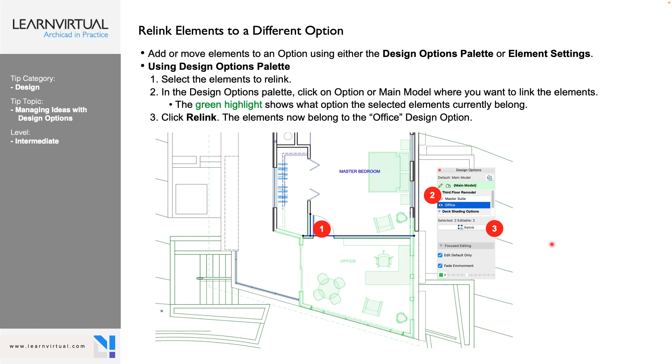So if we have modeled something and we need to move it to a different option, we would first select the element. And then click where we want to relink it to. So I want to take these and relink it to my office. So I would select these, come over here, select the option I want to link it to and hit Relink. And then it'll take it off of one option and put it onto another.